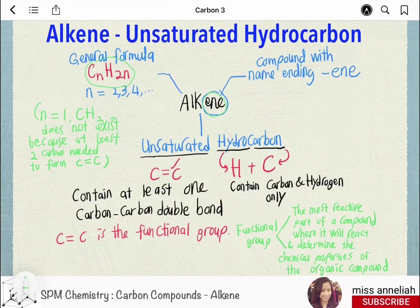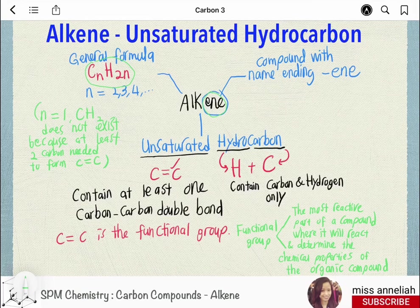For example, if you have 2 carbons, you get C2H4. If n equals 1, that would make CH2, but this compound does not exist because at least two carbon atoms are needed to form a carbon-carbon double bond.